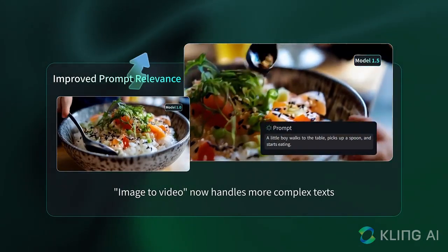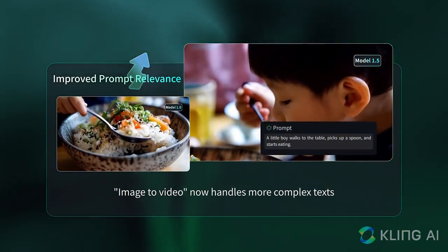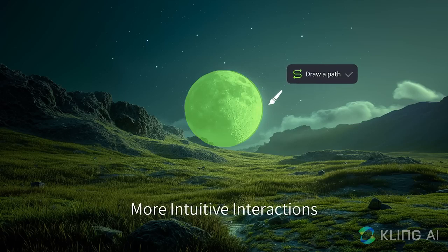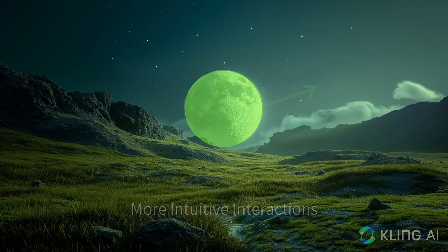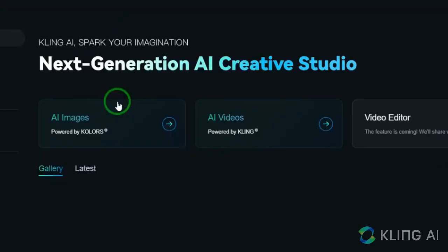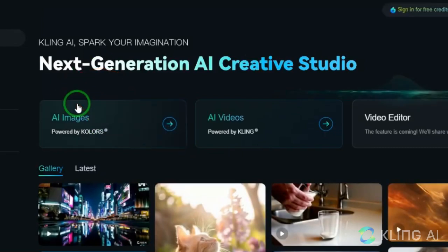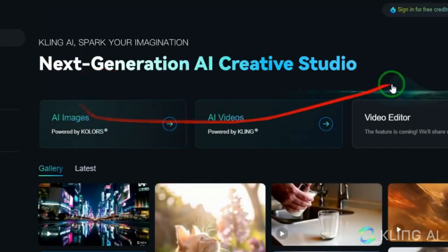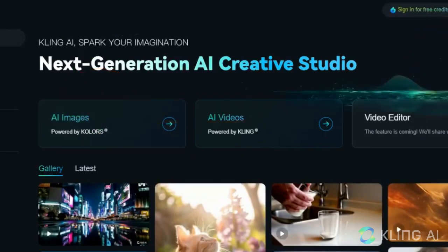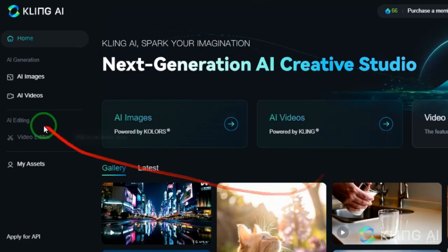First, we'll register on the platform to get familiar with this amazing tool. You can easily create an account by entering an email and setting a password. After that, you'll need to confirm your registration through your email. The process is straightforward.